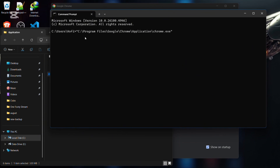Once you have that full path in the command prompt, tap Space, then type two hyphens (--), then type profile, give it another hyphen (no space), then type directory, then an equal sign, then hold Shift and tap the quotation mark so you have a double quotation mark open. Then tap Caps Lock and type Profile followed by the profile number you want to restore.